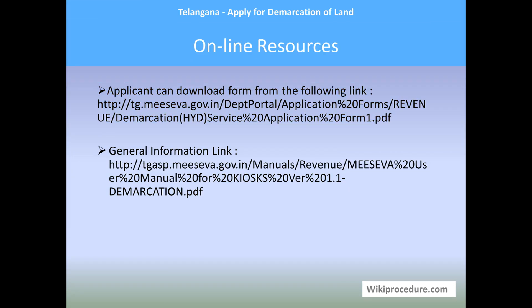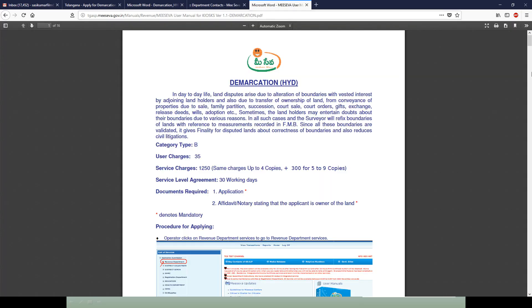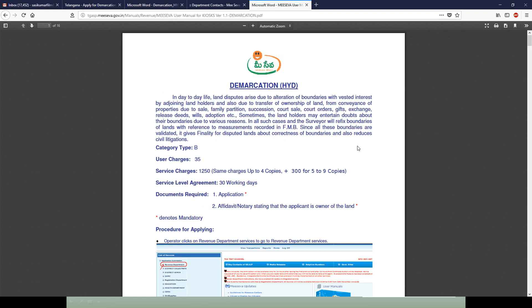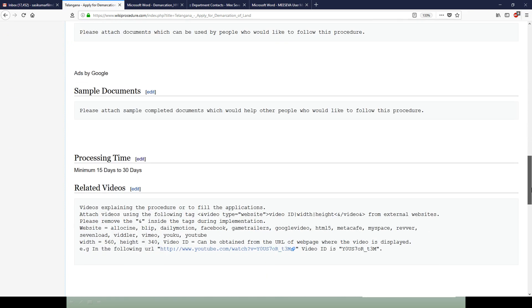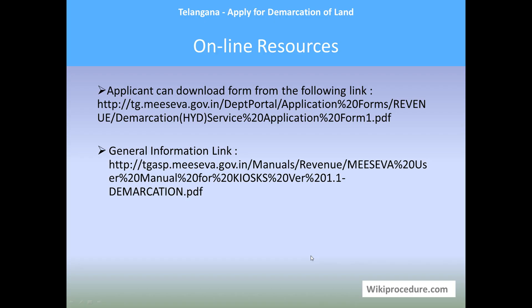Online resources: the applicant can download the form from the provided link. The general information link provided is an important site for people to understand this procedure — it is available as a link on our webpage. Please follow it, as it gives detailed information about what is happening and what documents are required from the MeSeva webpage itself. Use it to clarify all your doubts. All the websites provided are useful for completing the procedure and have been placed at appropriate points to save your time.